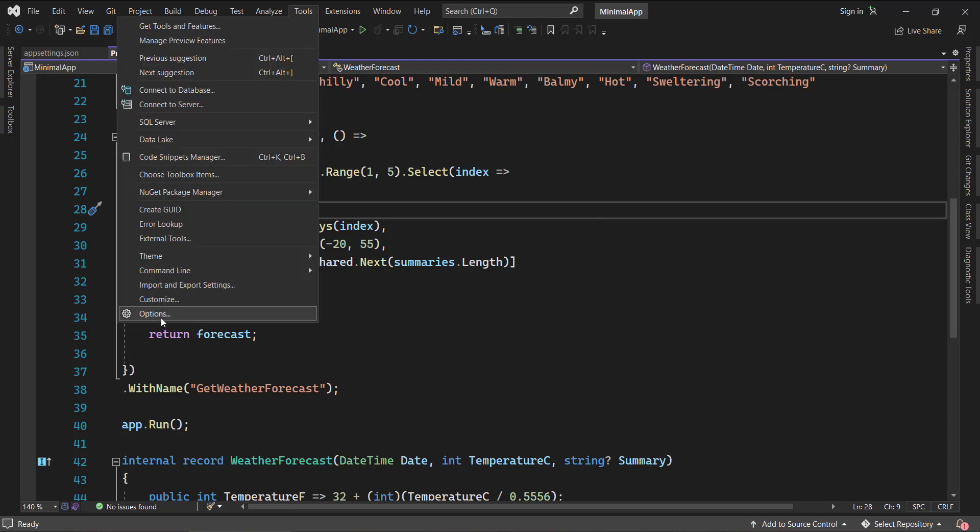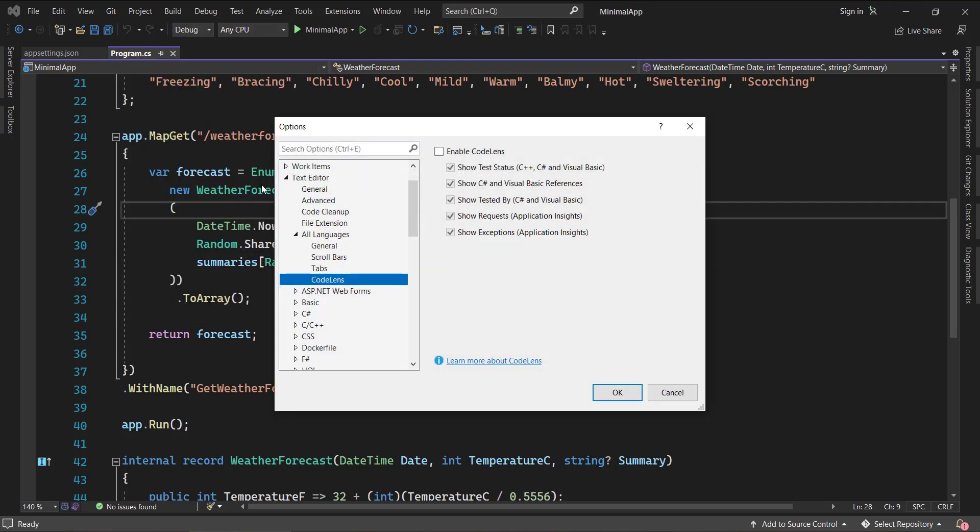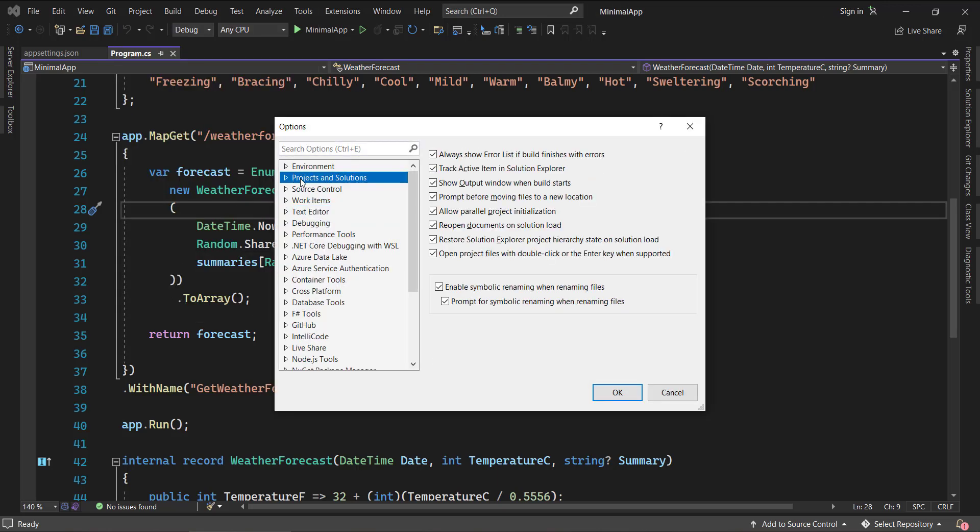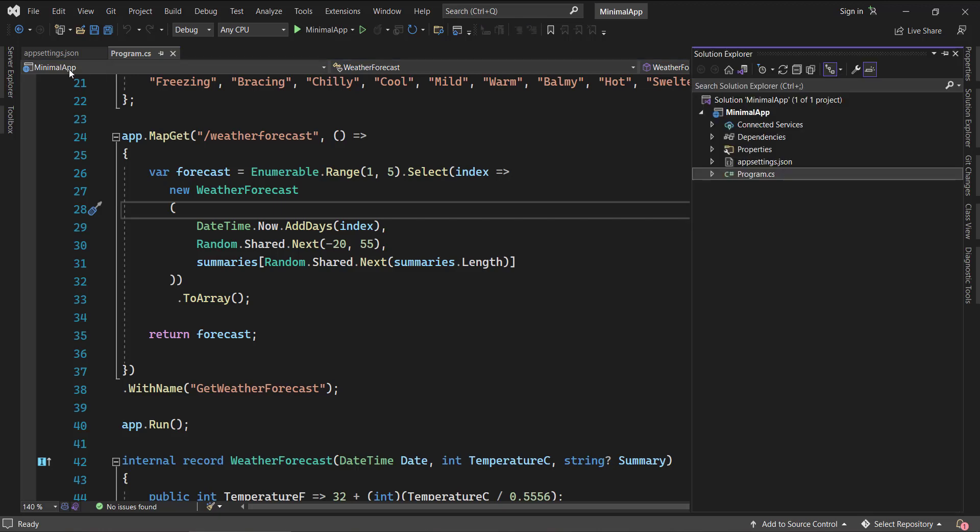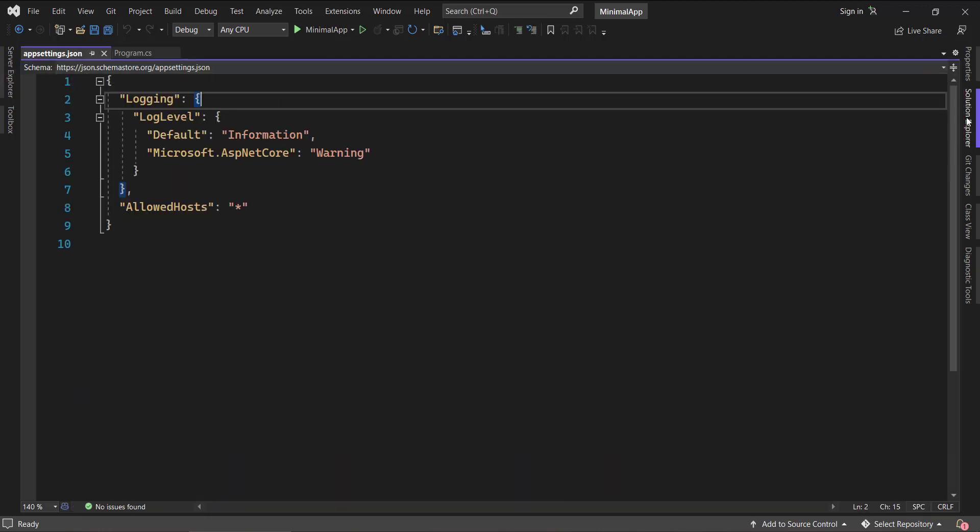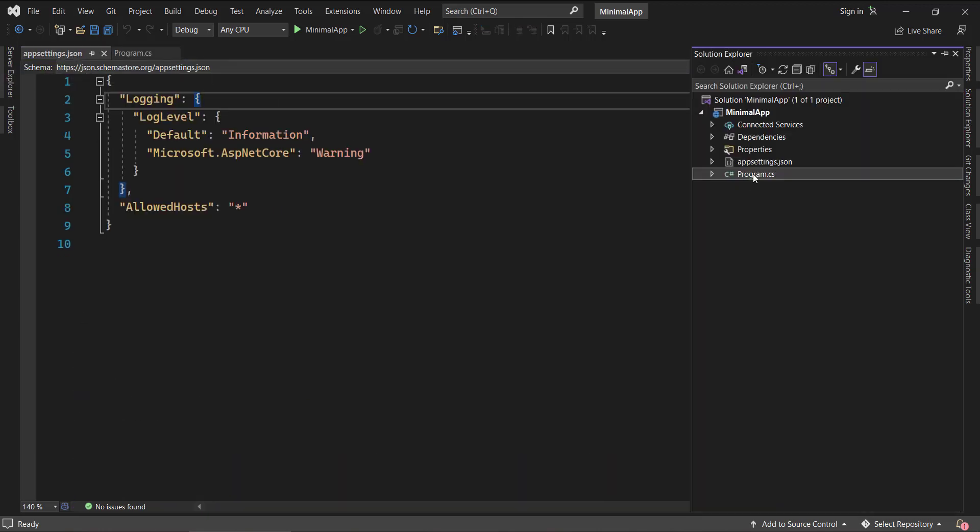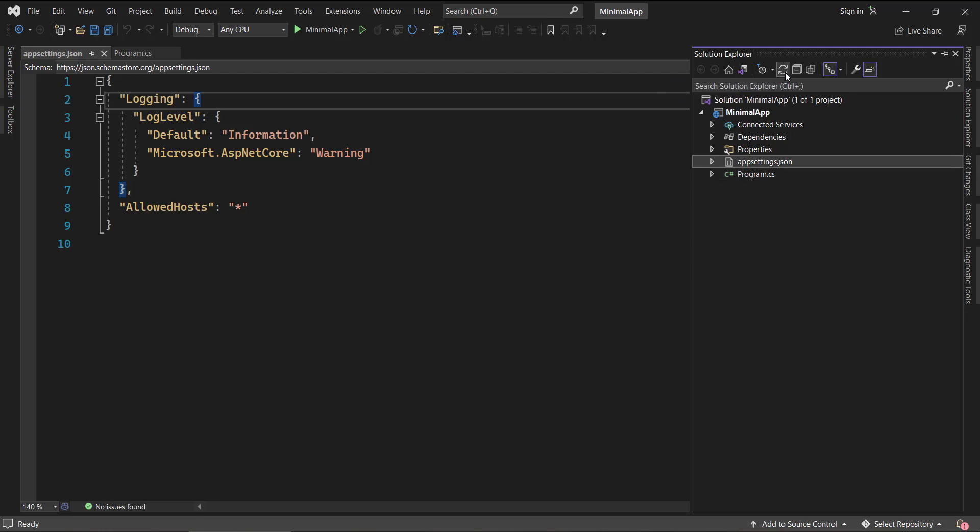So that is under Tools, Options, and you need to go to Projects and Solutions. Here you can see track active item in solution explorer. So you can uncheck that and click on OK. And now you can see right now we are in program.cs. If I click on that here, it is still showing the program.cs.